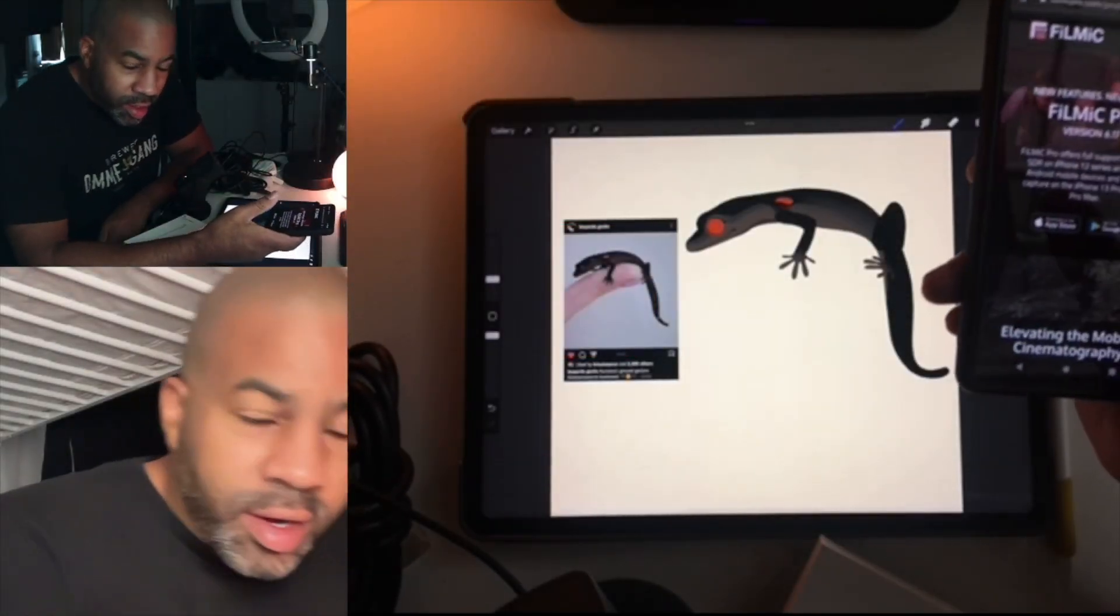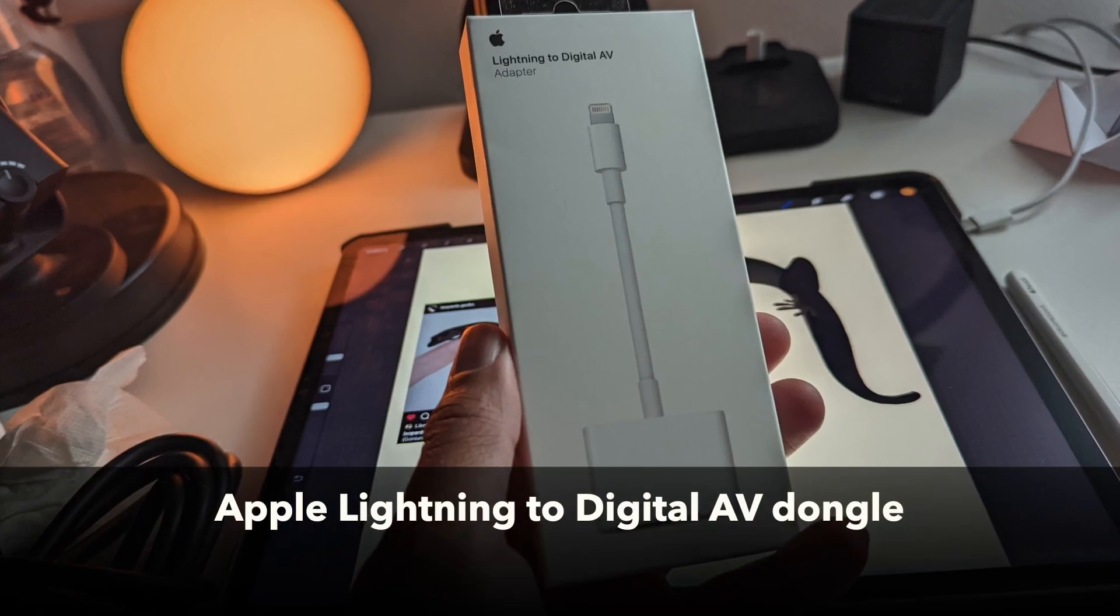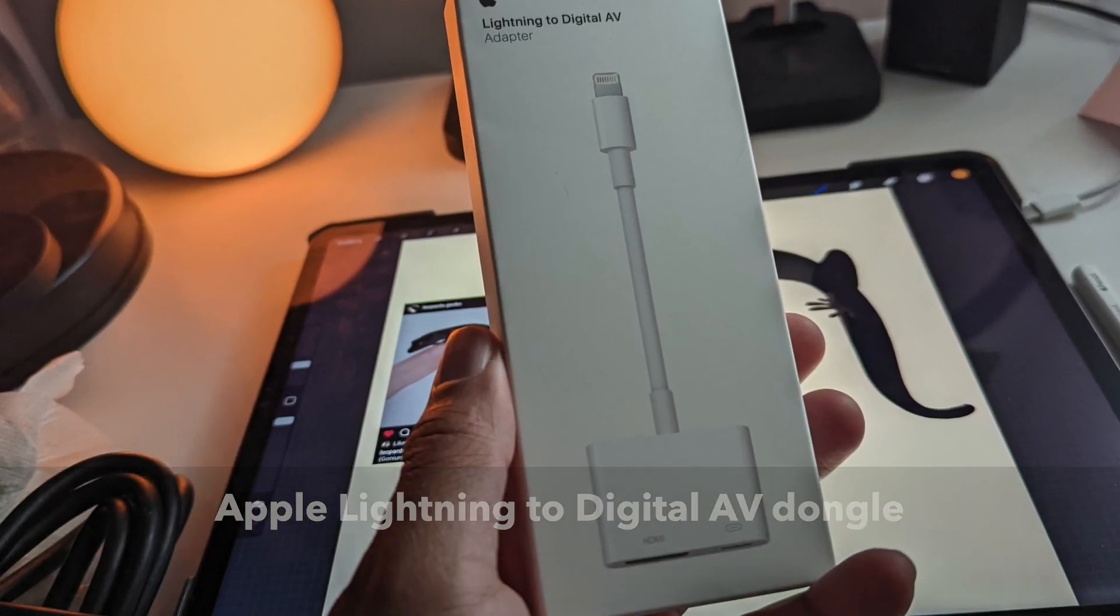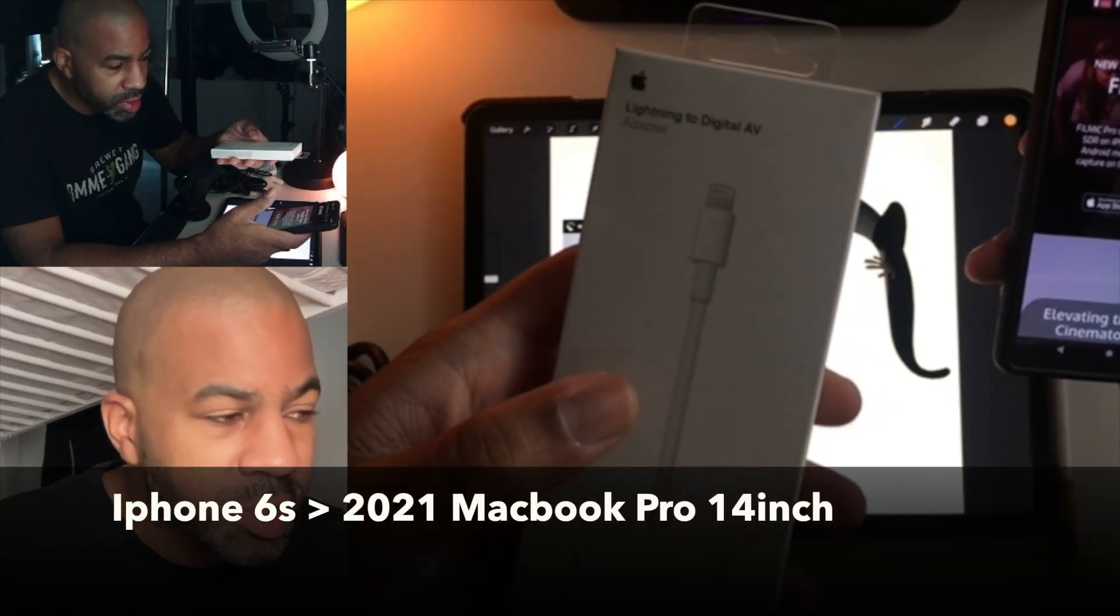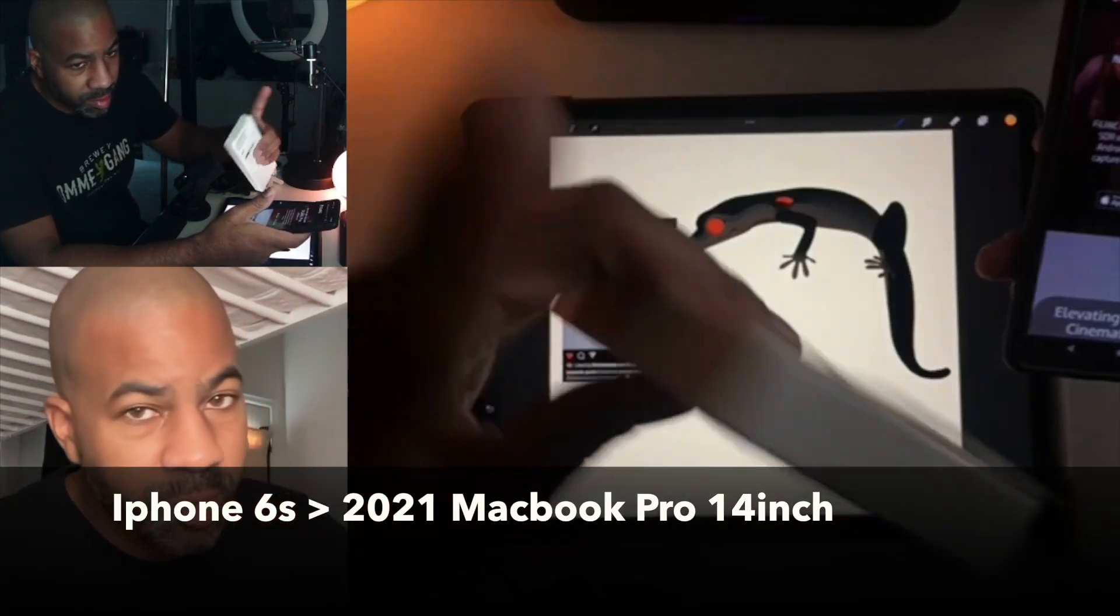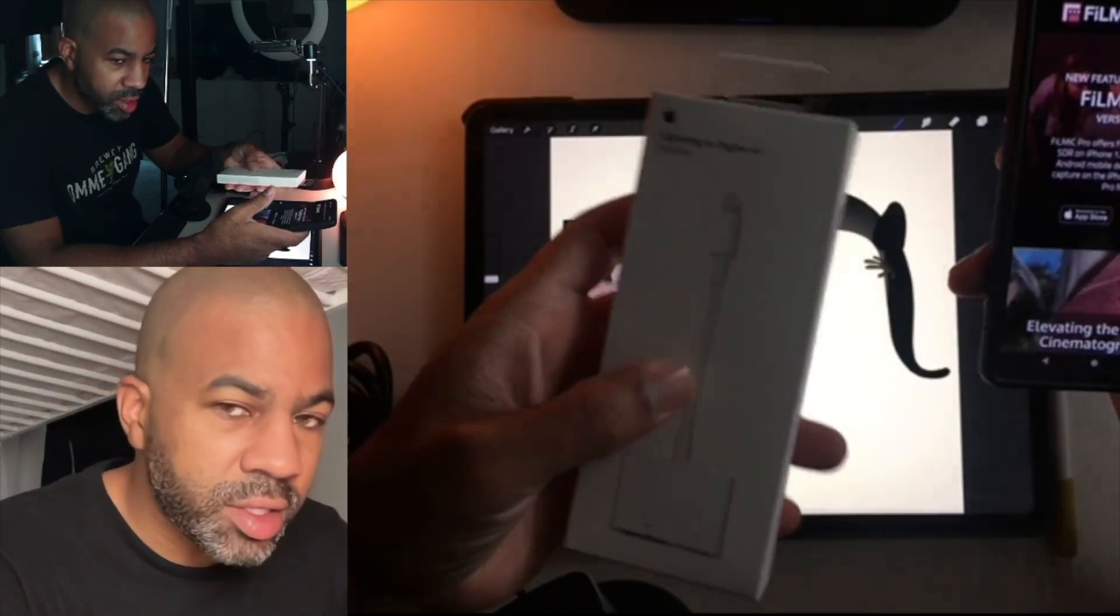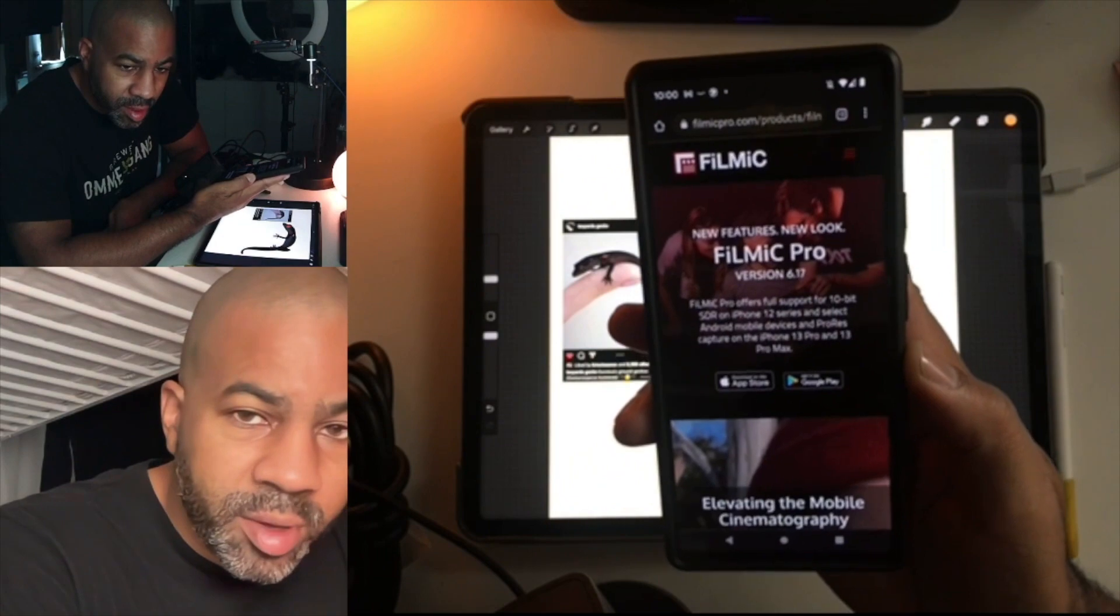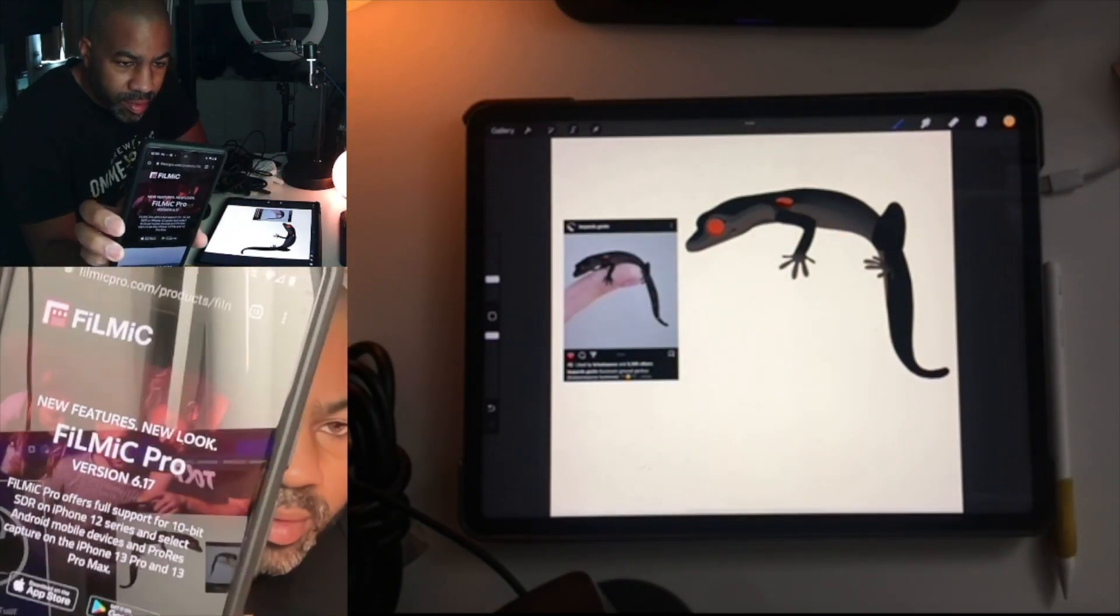Hey guys, so I just got the Lightning to Digital AV adapter. I'm gonna try to hook this up to my iPhone 6s, which is what I'm filming with here. I'm also gonna buy Filmic Pro.